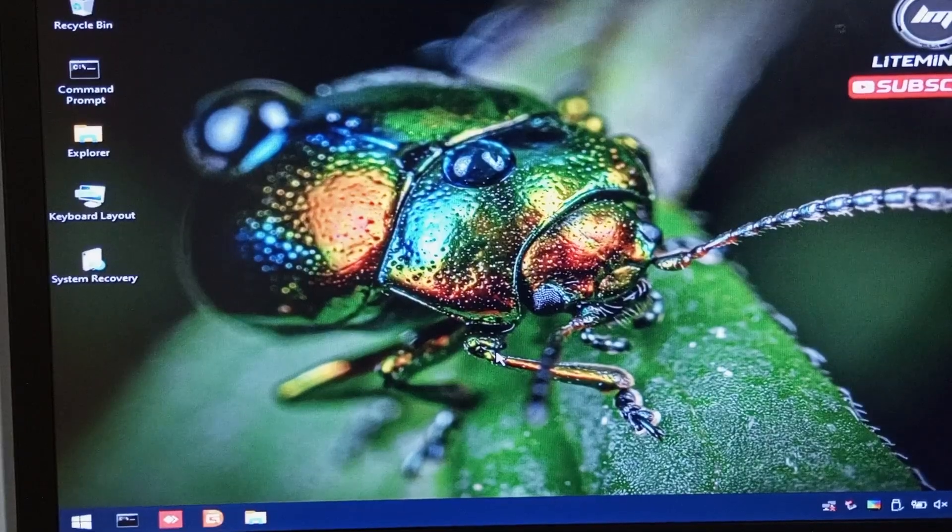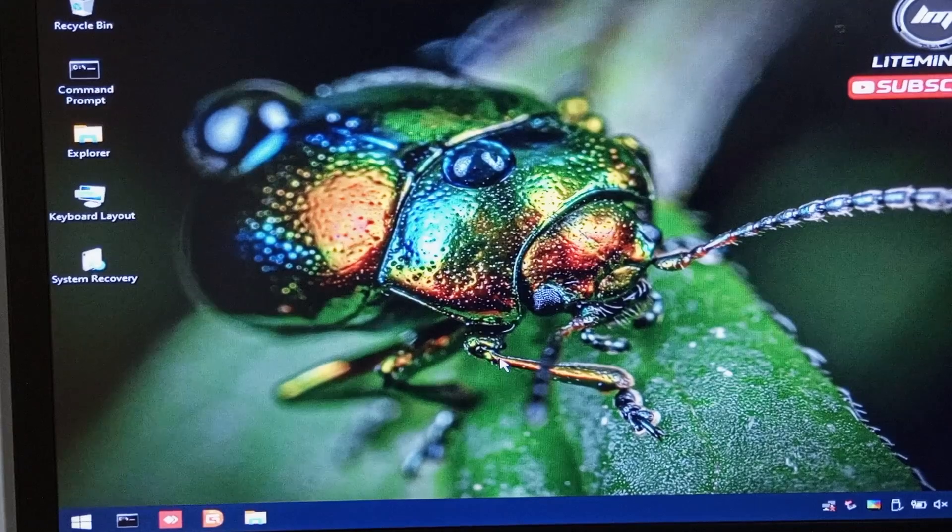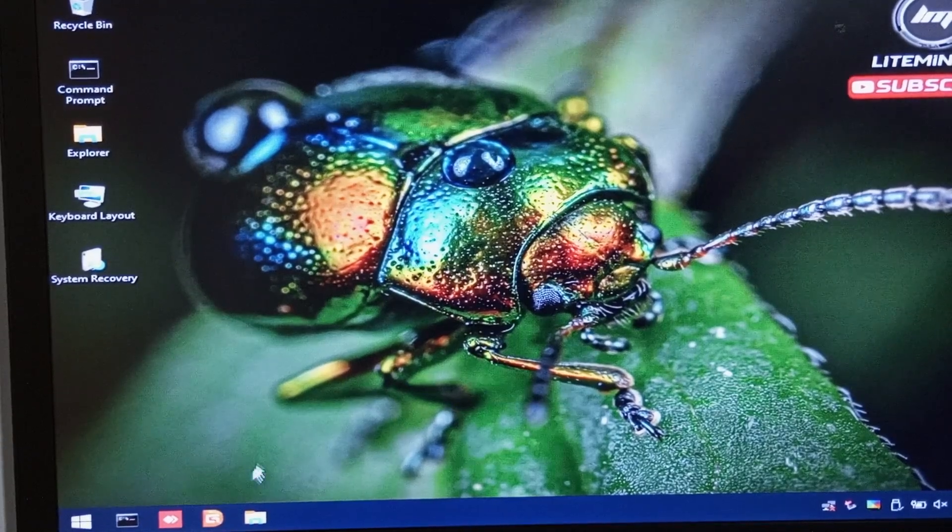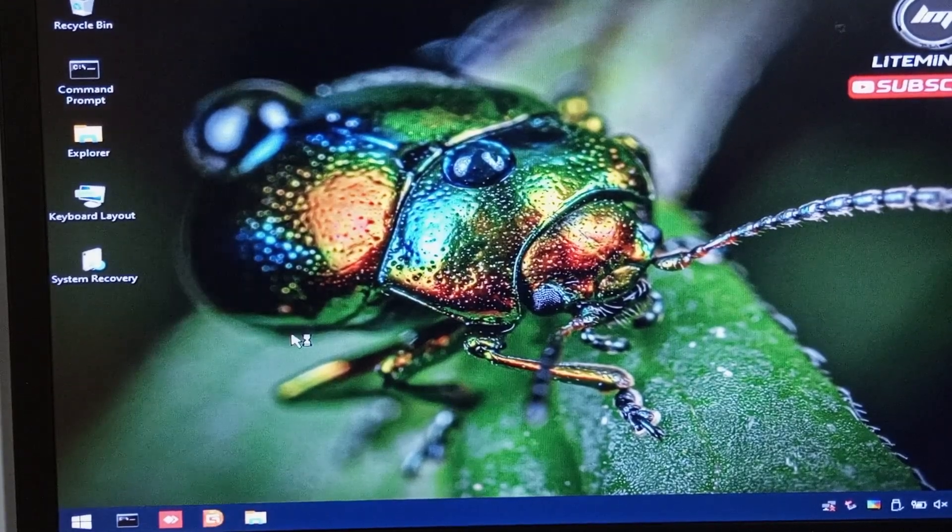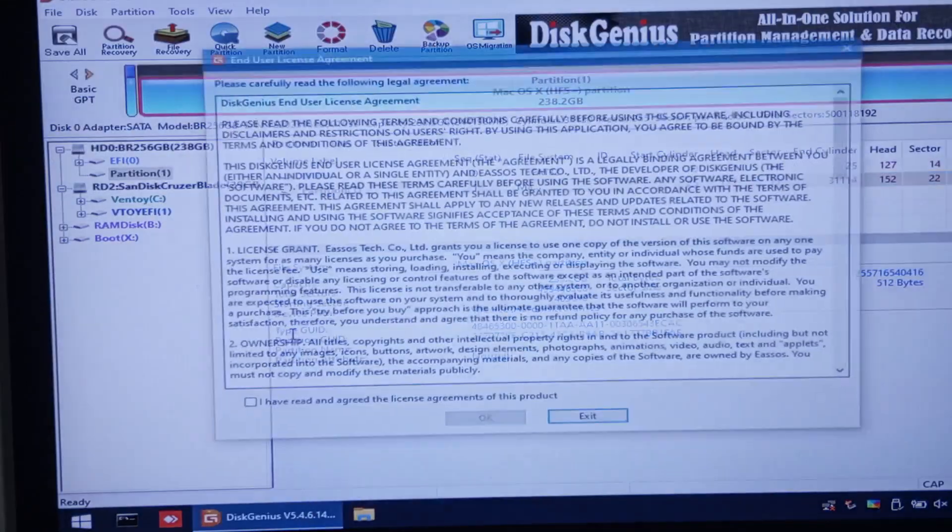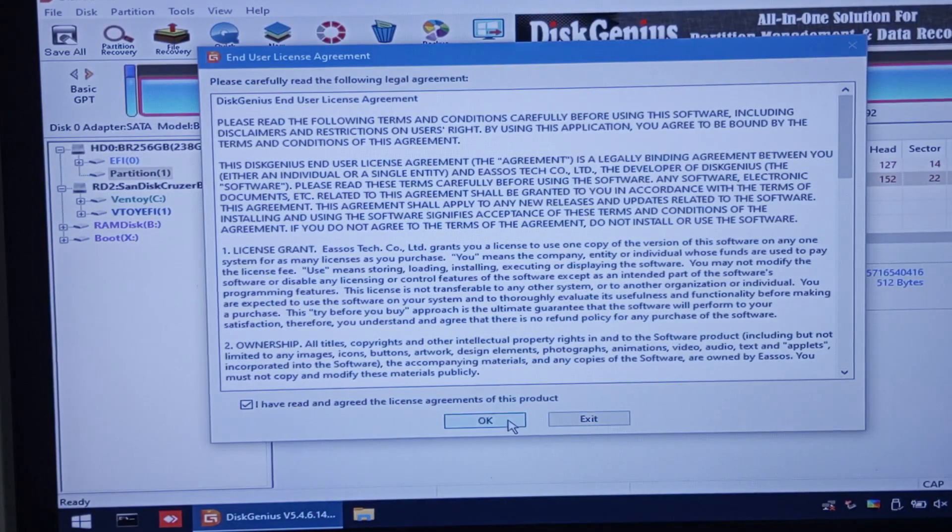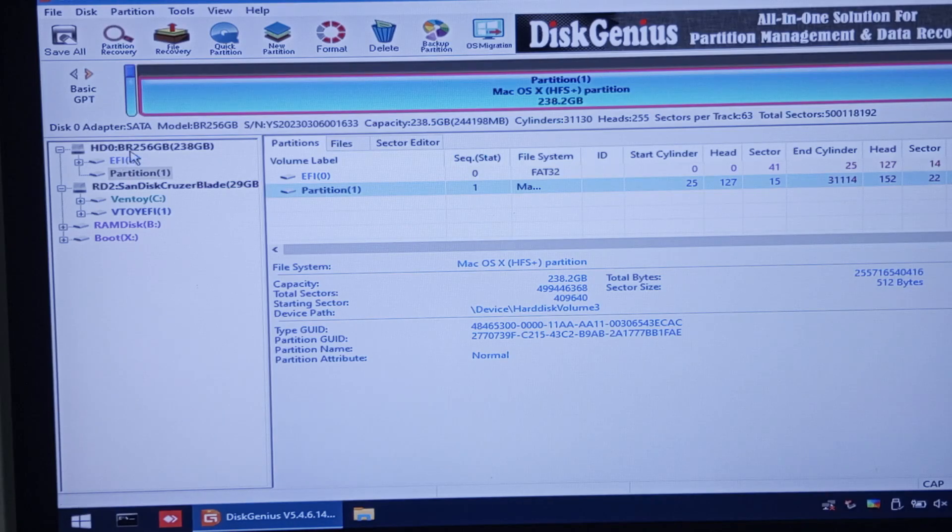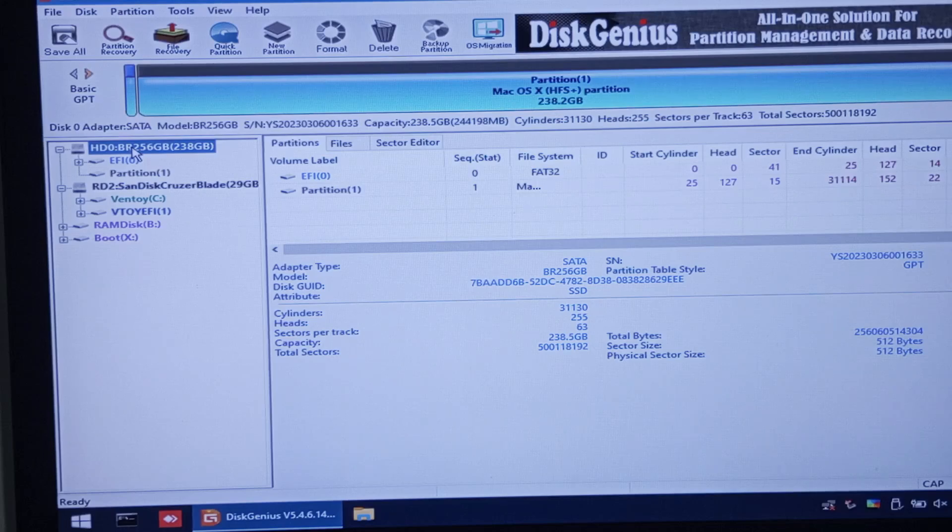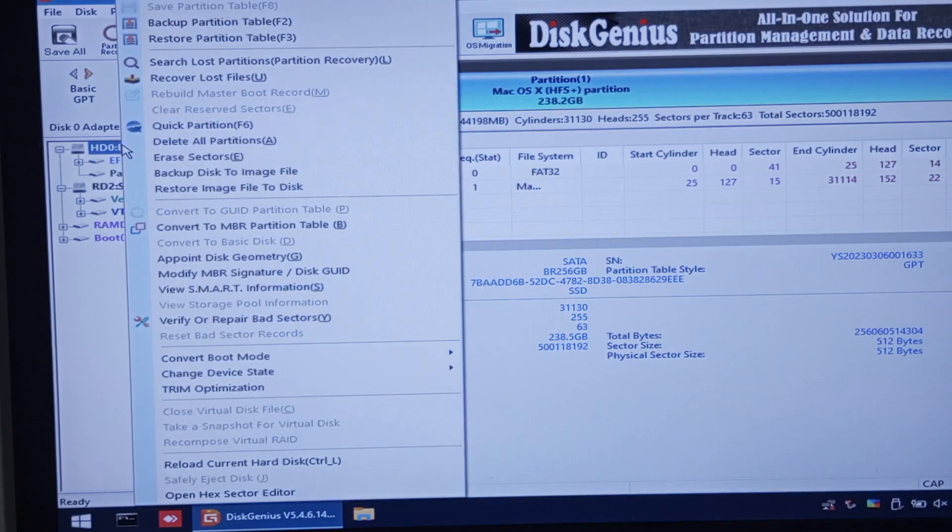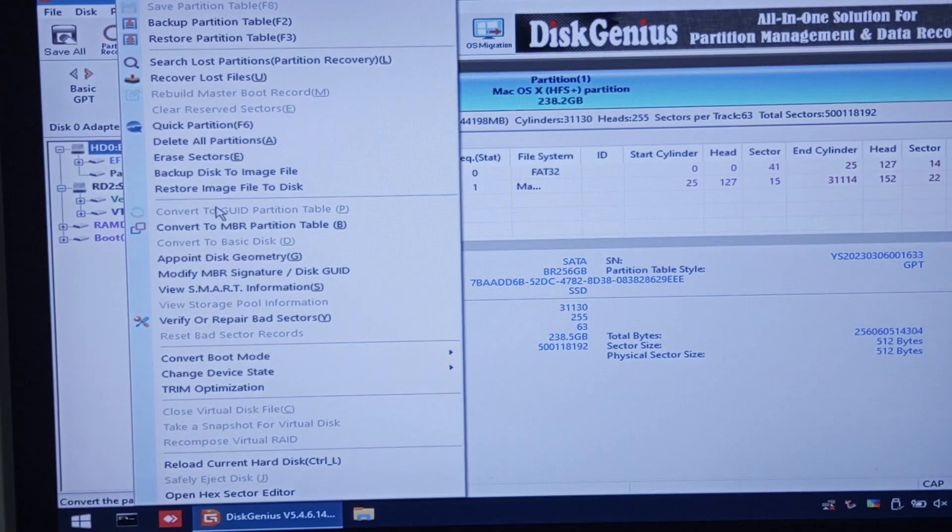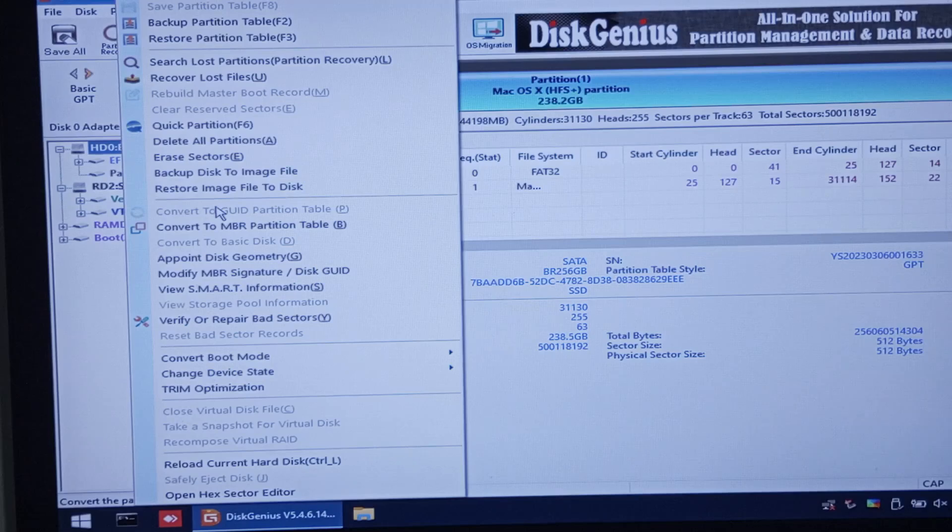Now, once everything loads up, open Disk Genius that is located on the taskbar. Select your SSD drive. It is formatted as GPT. If you have MBR, just right-click it, then convert it to GPT. For now, let's delete all the partition.